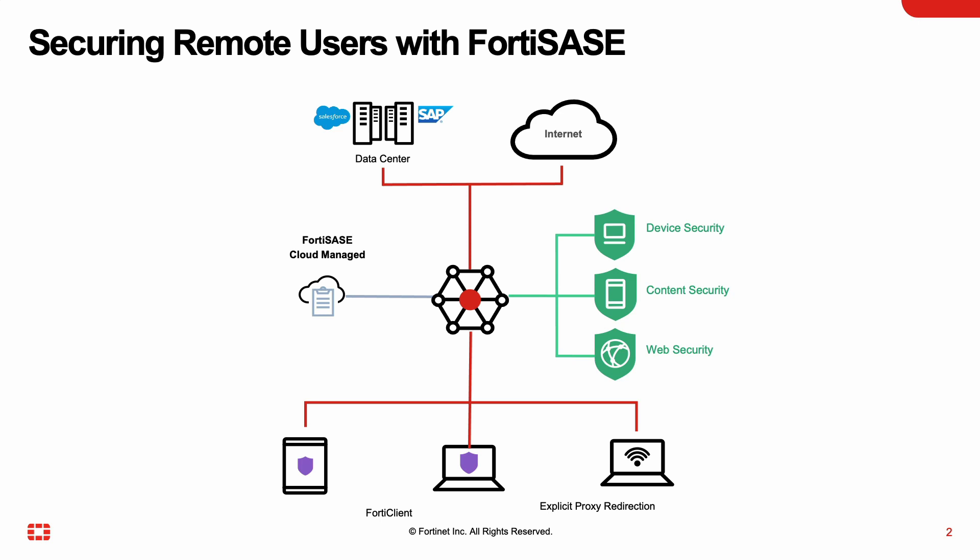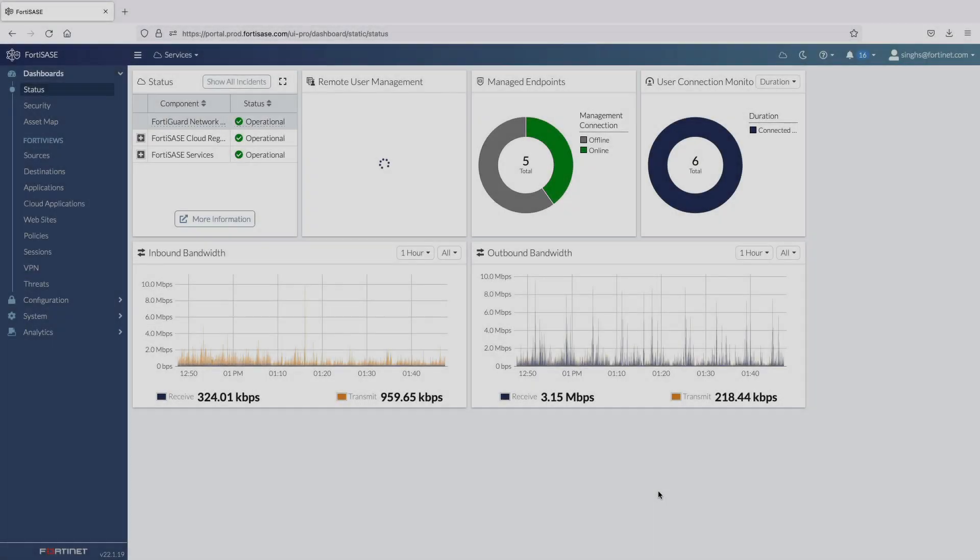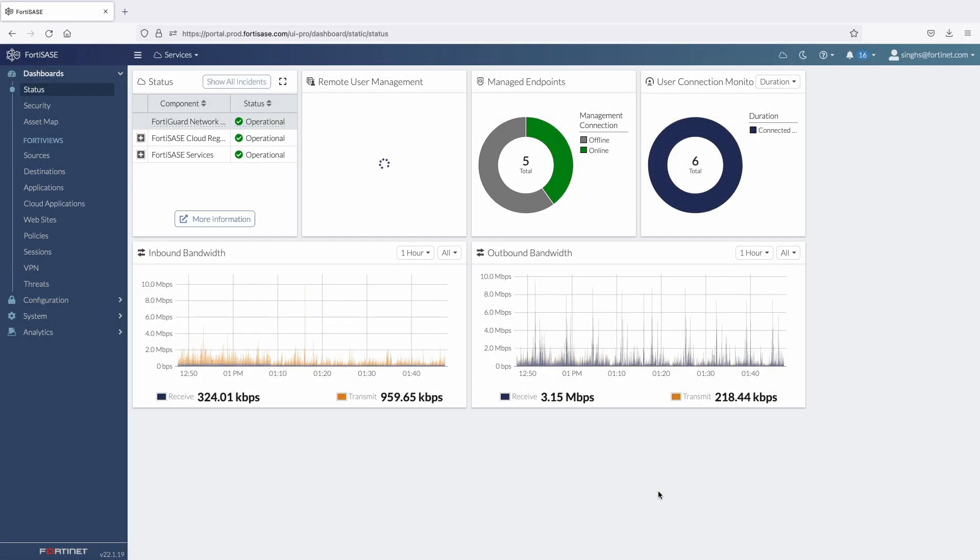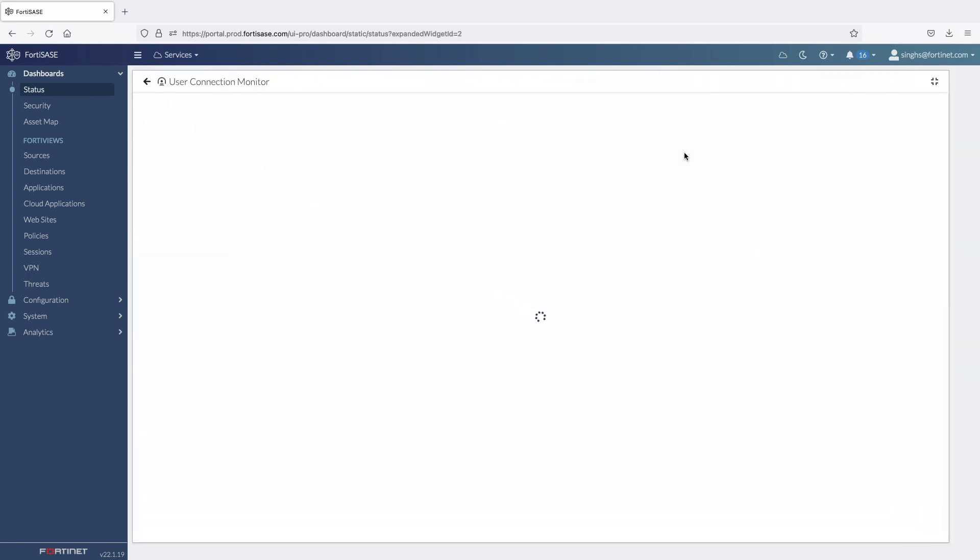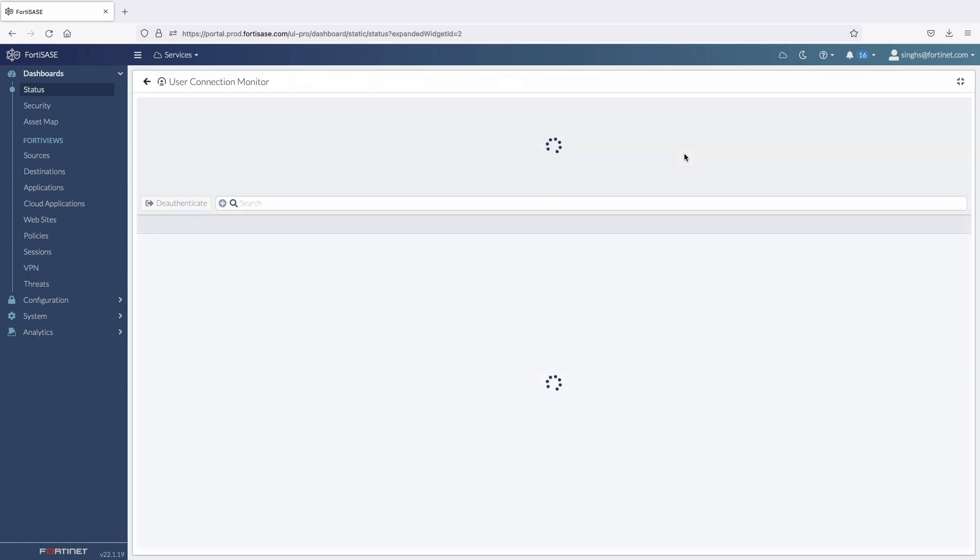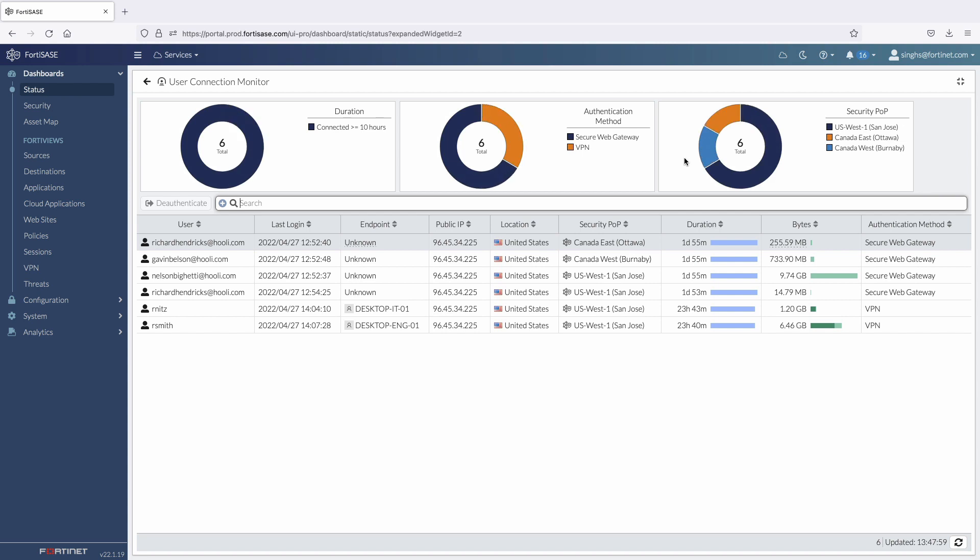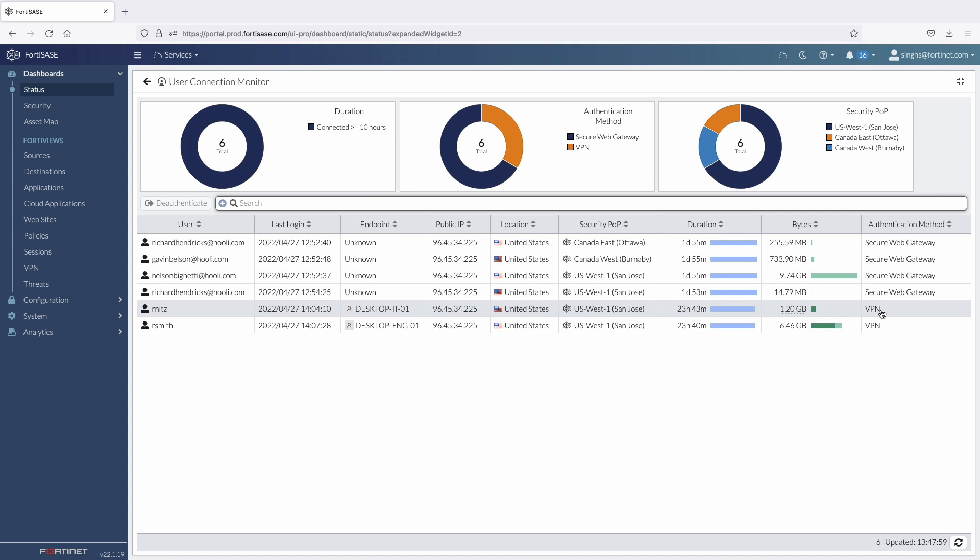Let's get started with the FortiSasy Cloud Portal. The dashboard has multiple predefined widgets. Administrators can drill down into the User Connection Monitor widget to get details on connected users, such as how they are connected to FortiSasy, either using the FortiClient agent or a PAC file.